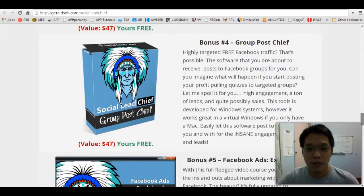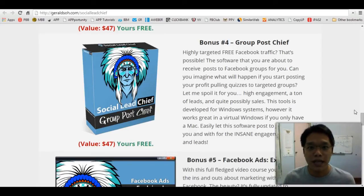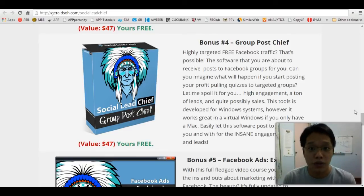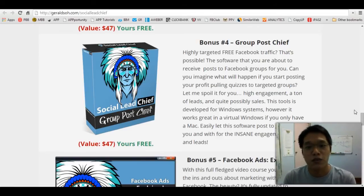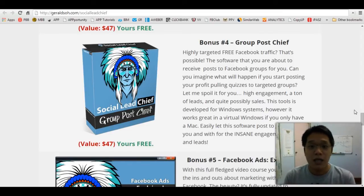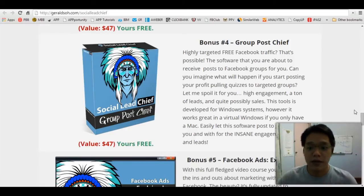Bonus number four: Group Post Chief — this is my favorite, because this plugin helps you post your content, or specifically your survey, to Facebook groups. This really helps you add a viral factor to your survey so that you can increase your engagement, increase your traffic, and get more leads and more sales.